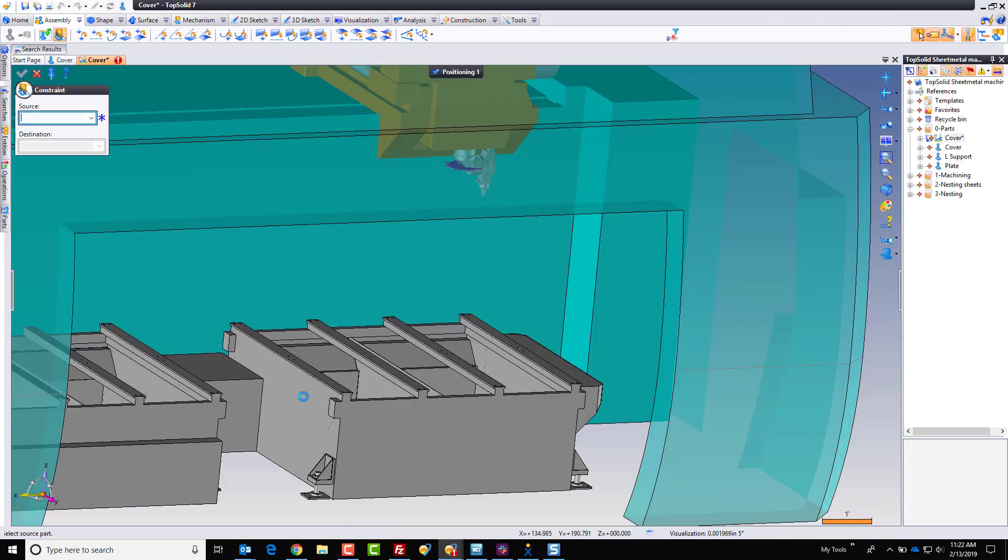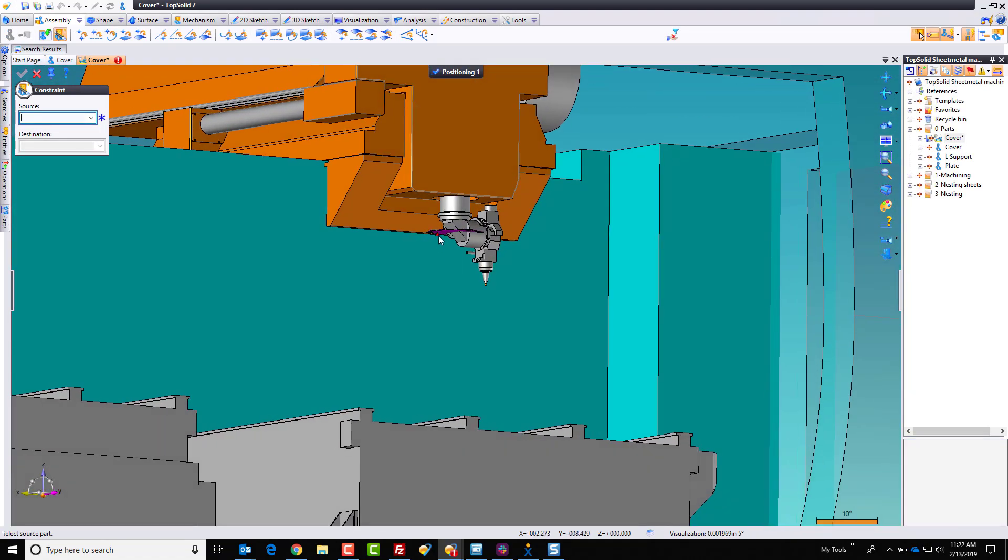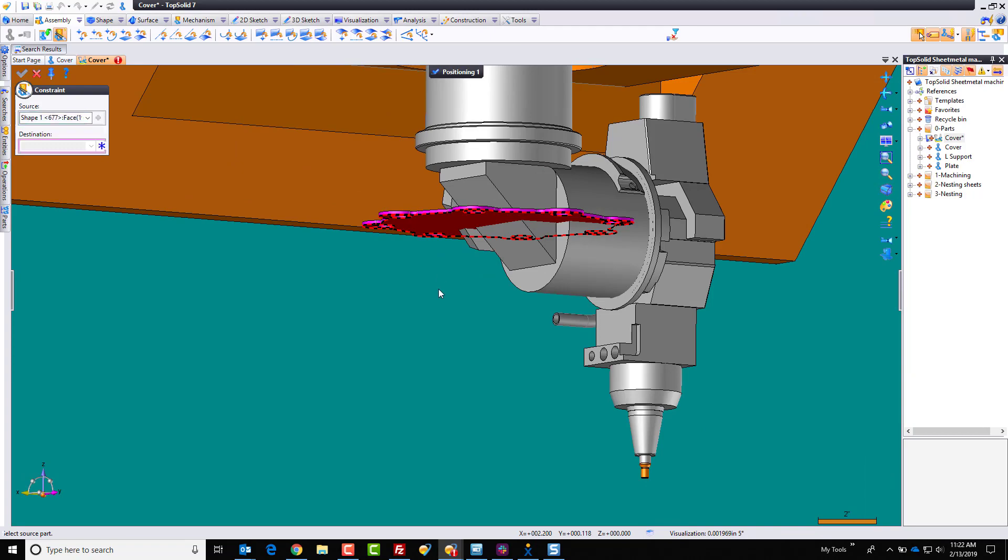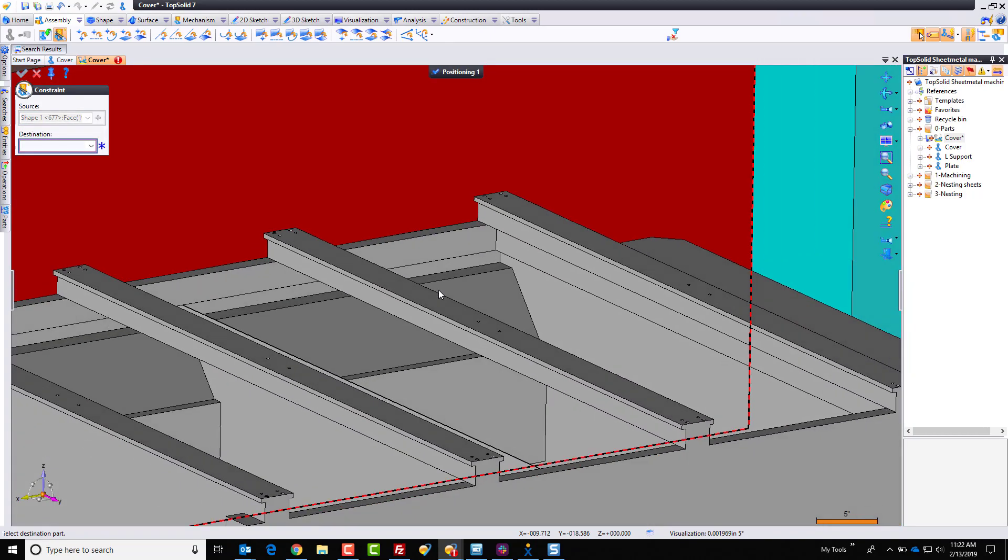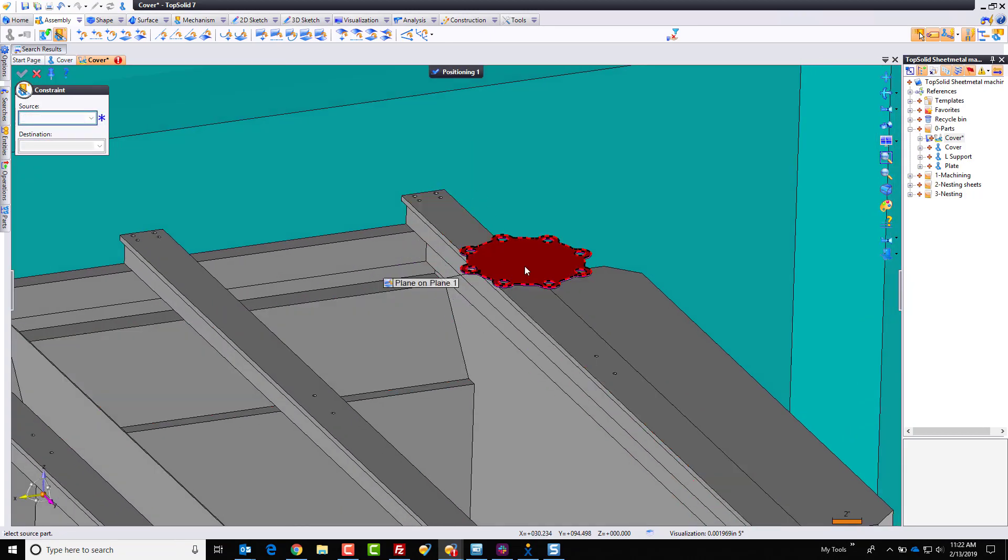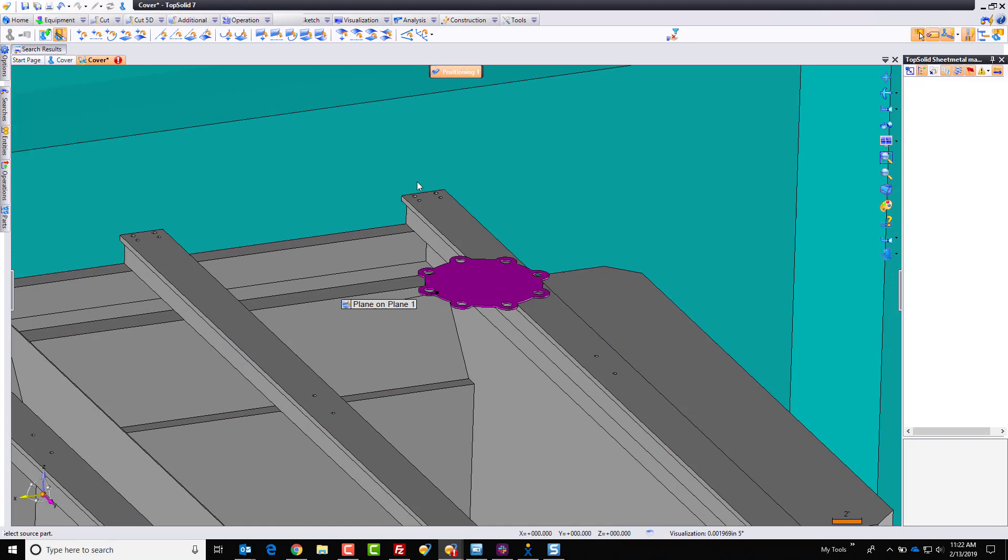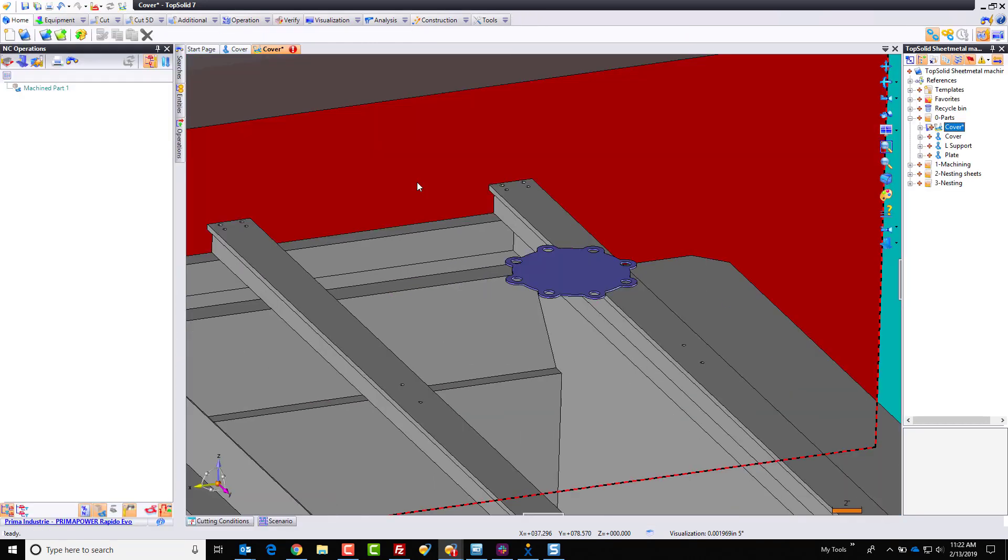Let's go ahead and green check mark that. And now we'll move on to the positioning of the part. I'm going to take that face there, and I'm going to toss it on the table right there. And for what we're using this for, that's probably good enough. I'm going to go ahead and validate my positioning.